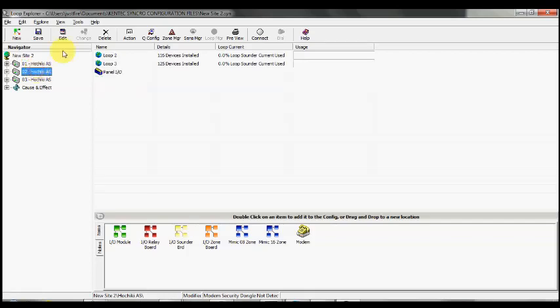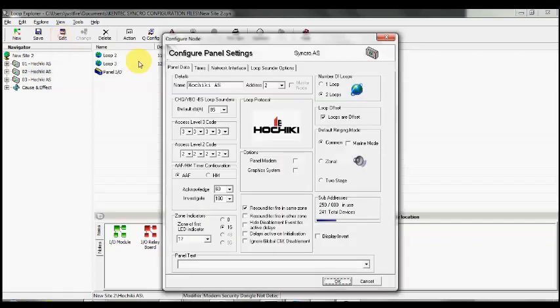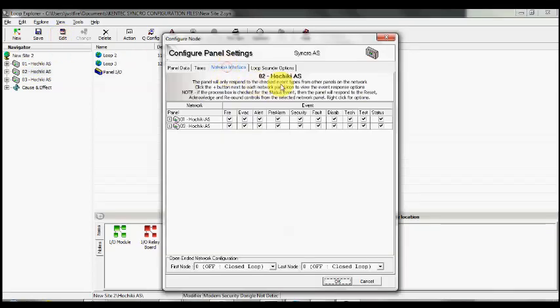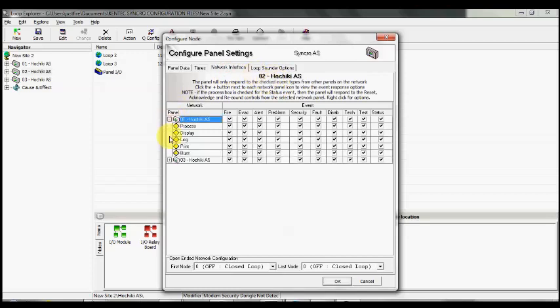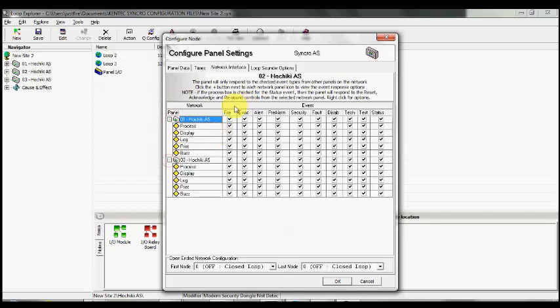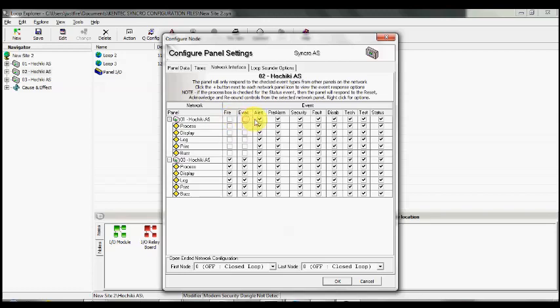We select panel number two, then go to the Edit tab and back to Network Interface. This time we've got panel two selected, showing us how this panel will respond to panel one and panel three. We have all of the activation events and how this particular panel will respond to each of them.